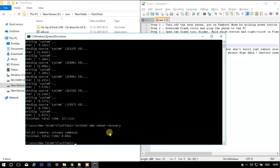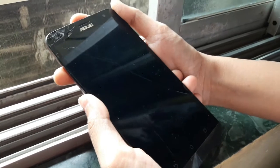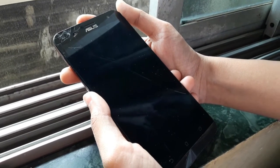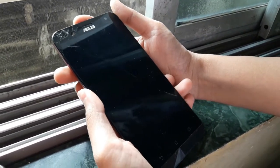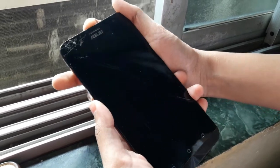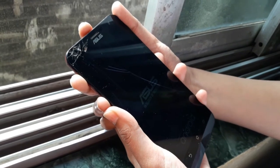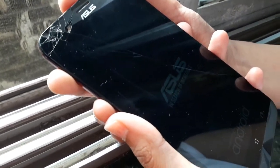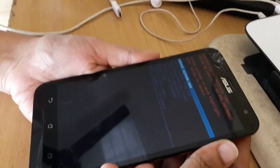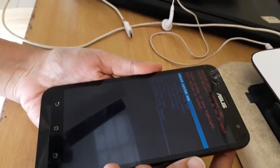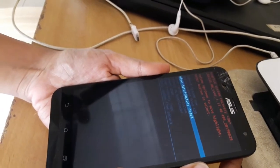On some models it doesn't work, so you can reboot your phone manually. While pressing the power button, press the volume down button at the same time. See, now here you have to select Wipe Data or Factory Reset.